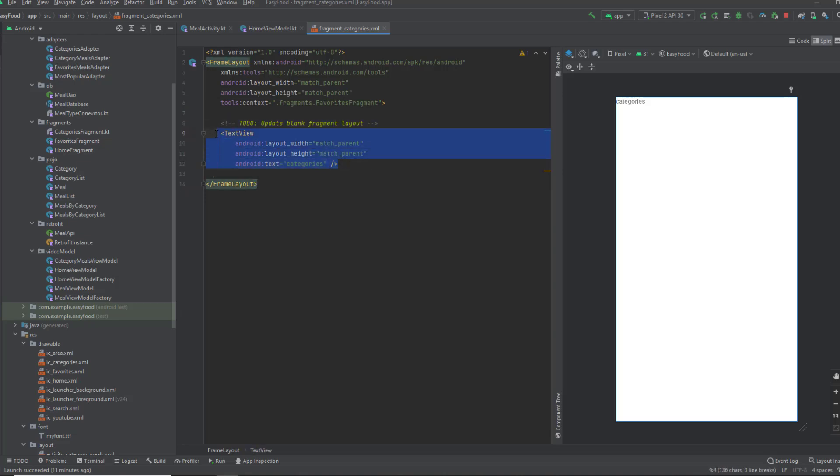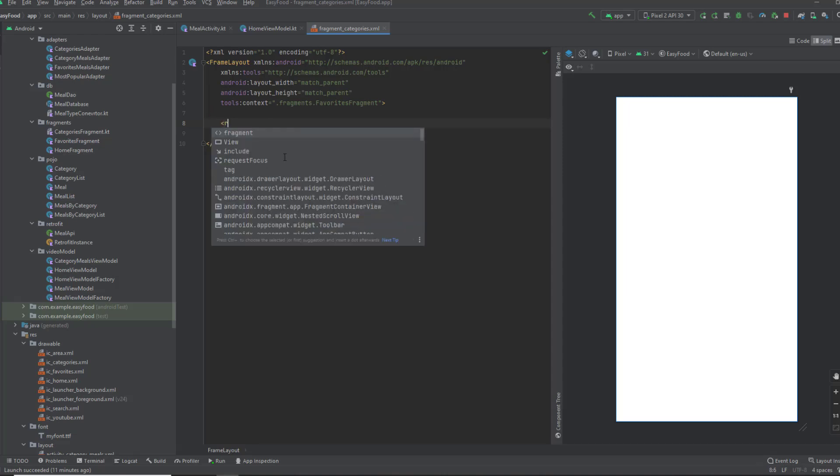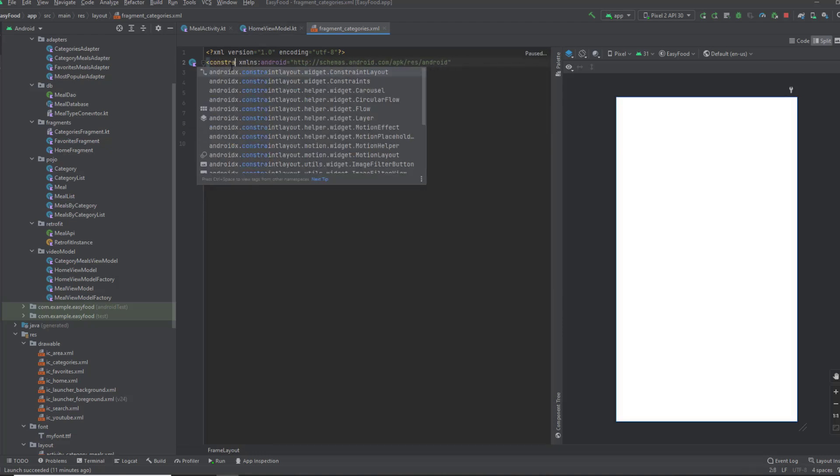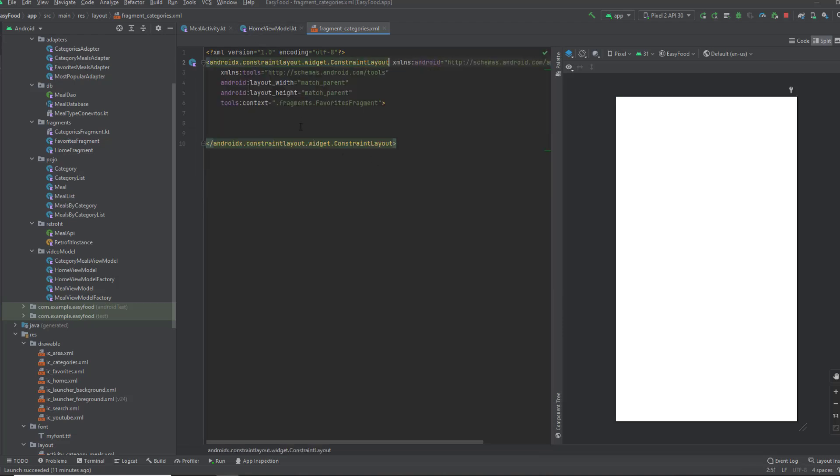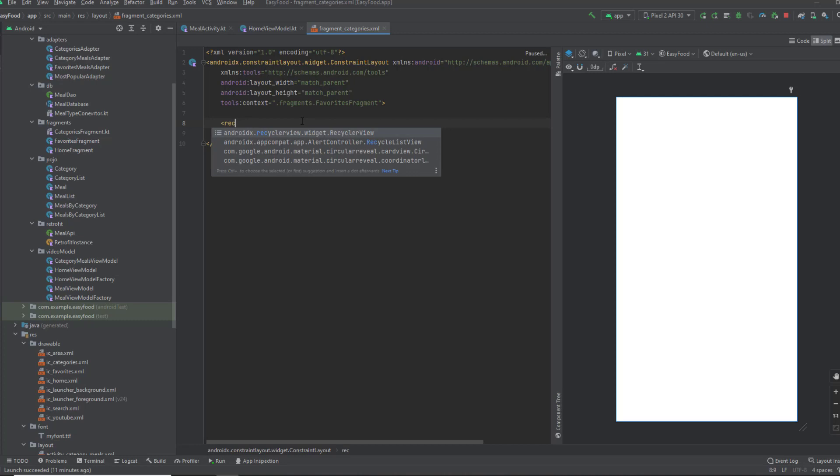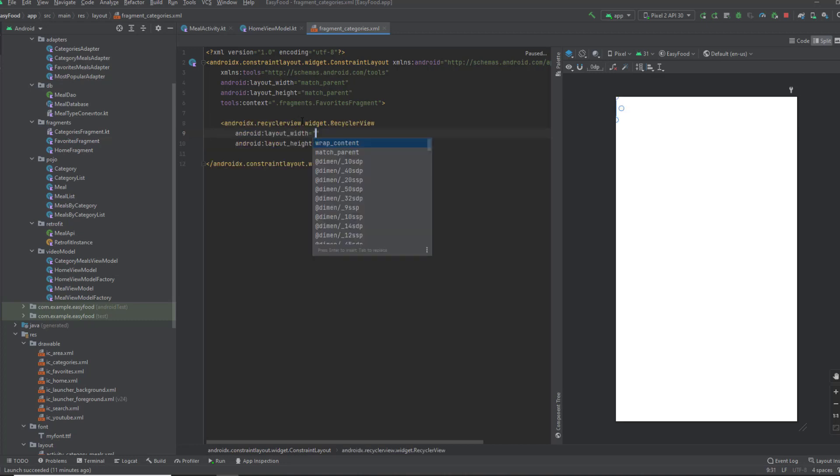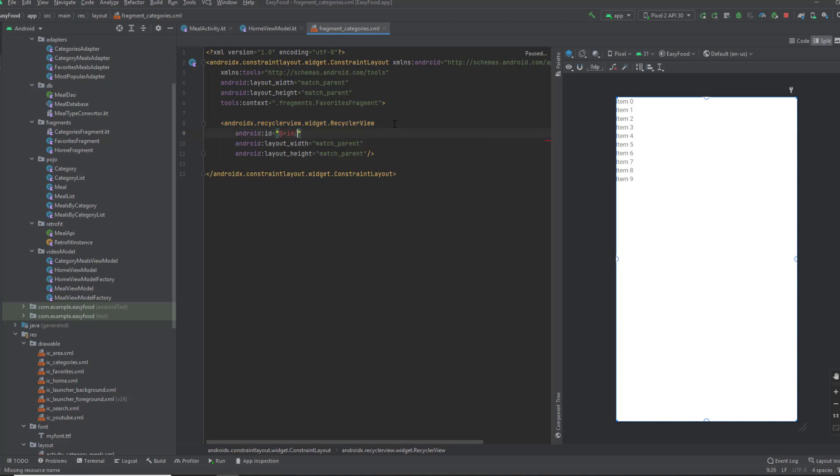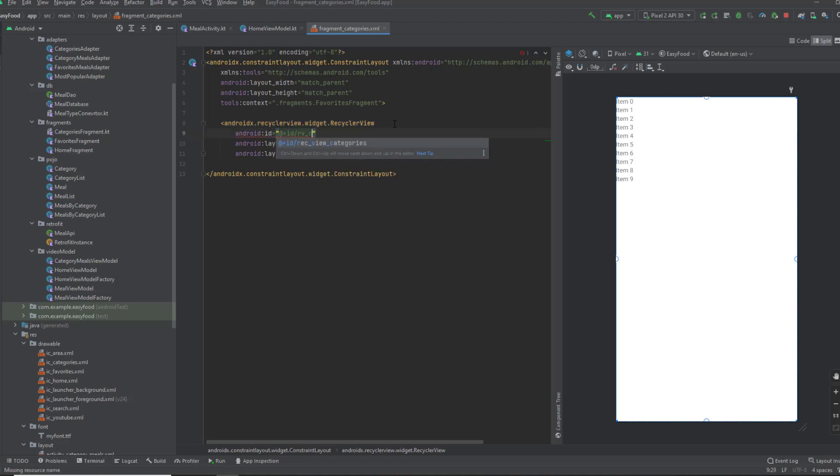Now delete this text view. The only thing we want inside this fragment is a recycler view. But before that, let me change this to constraint layout. I'm gonna add a recycler view. I'll give it match parent for both and an ID, which is RV categories.